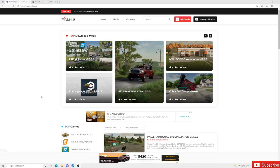Hello everybody and welcome to a tutorial that's going to teach you how to install mods inside American Truck Simulator. Thank you all for coming by and watching. If you guys are new to the channel, definitely consider hitting that subscribe button, hit that notification bell, and smash that like button. Help this channel out and I'm going to help you install mods inside American Truck Simulator.